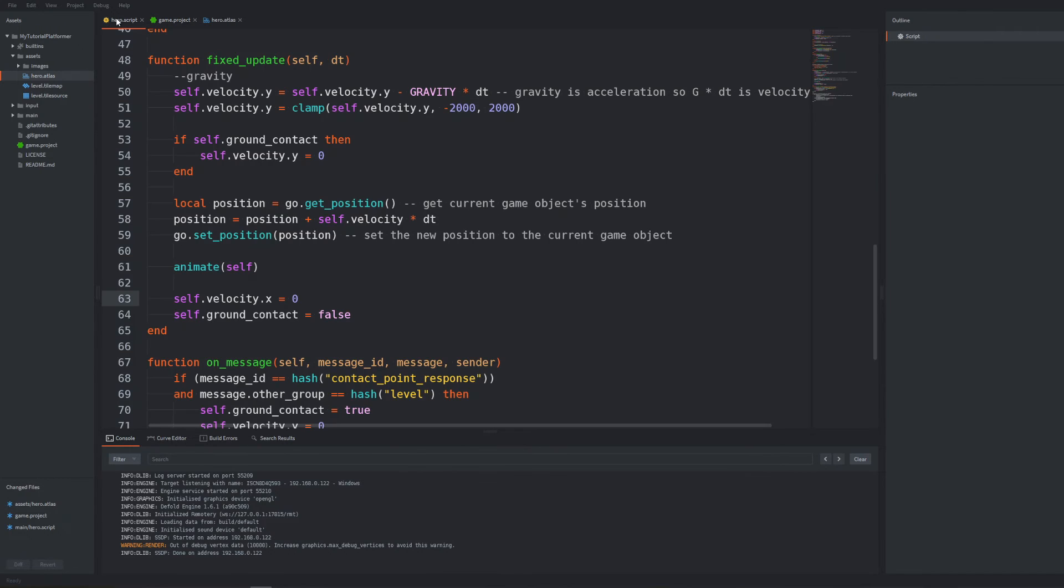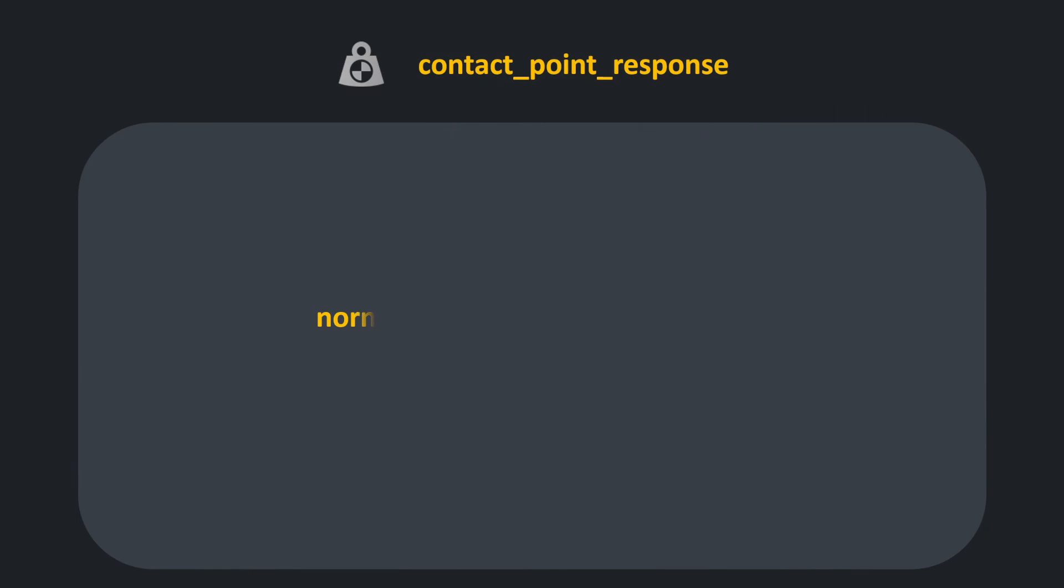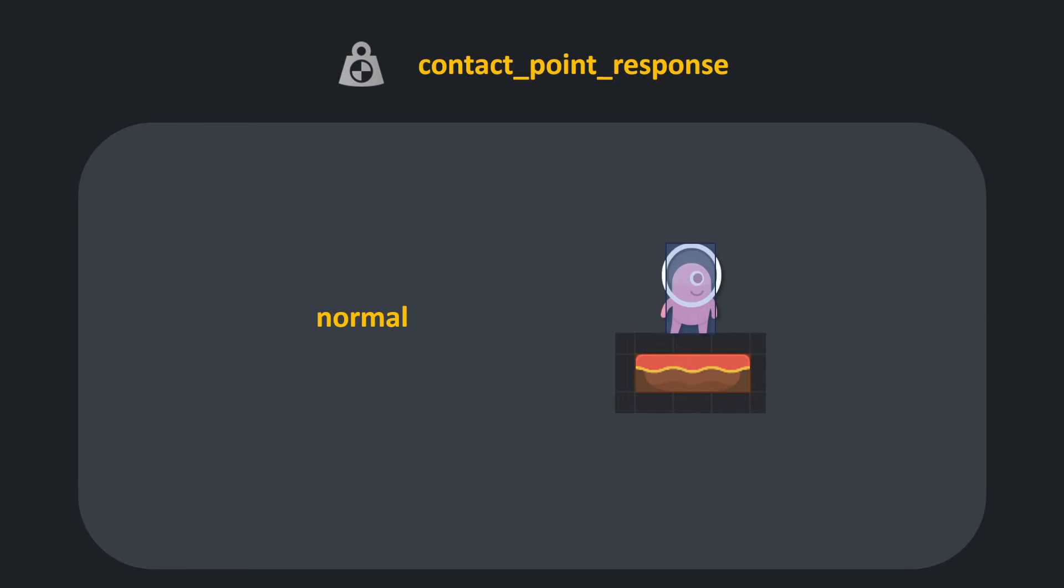For this purpose I also foretold in the previous part that normal and distance fields in the message table of the contact point response might be useful. Indeed the normal vector shows the direction of the collision normal to the surfaces that are colliding at that point and the distance represents the amount of the penetration of the collision shapes.